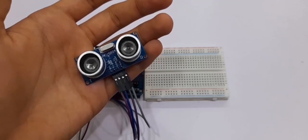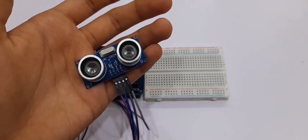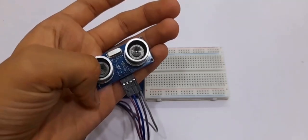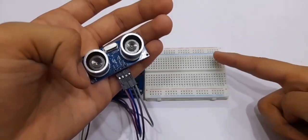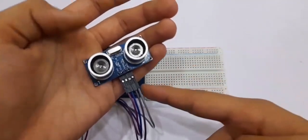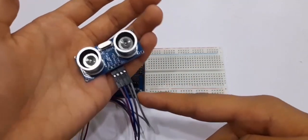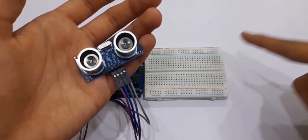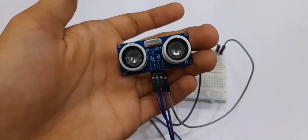Alright guys, so for the connections of the ultrasonic sensor, what you want to do is take the VCC pin and connect it to the positive of the breadboard, and take the ground of the ultrasonic sensor and connect it to the negative of the breadboard.